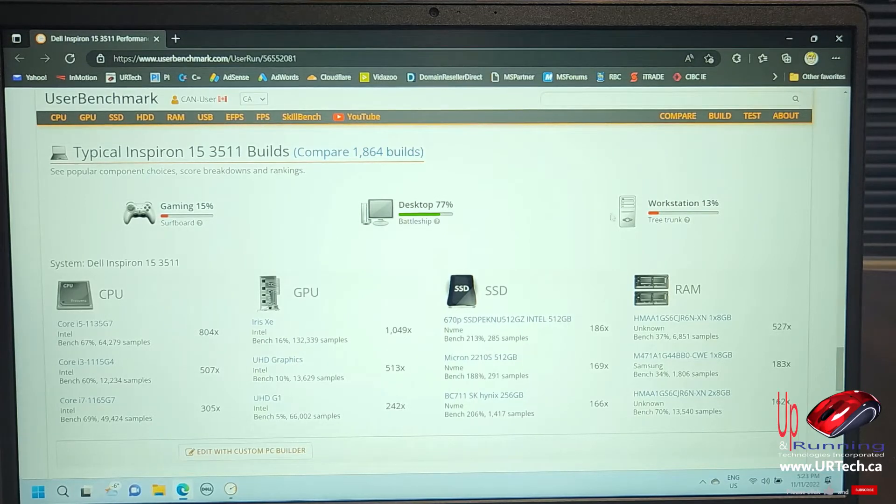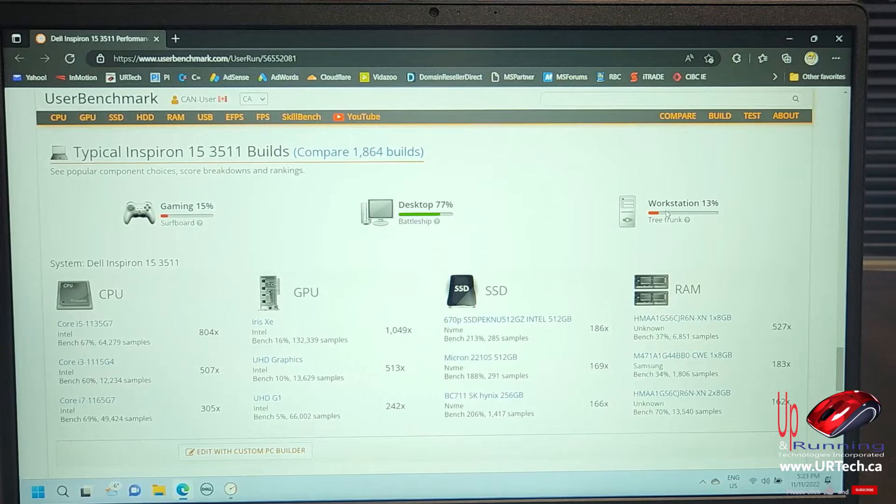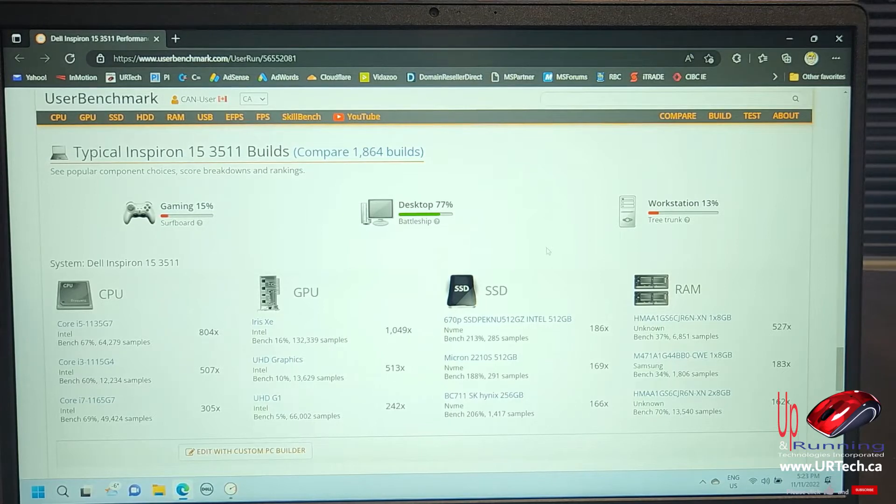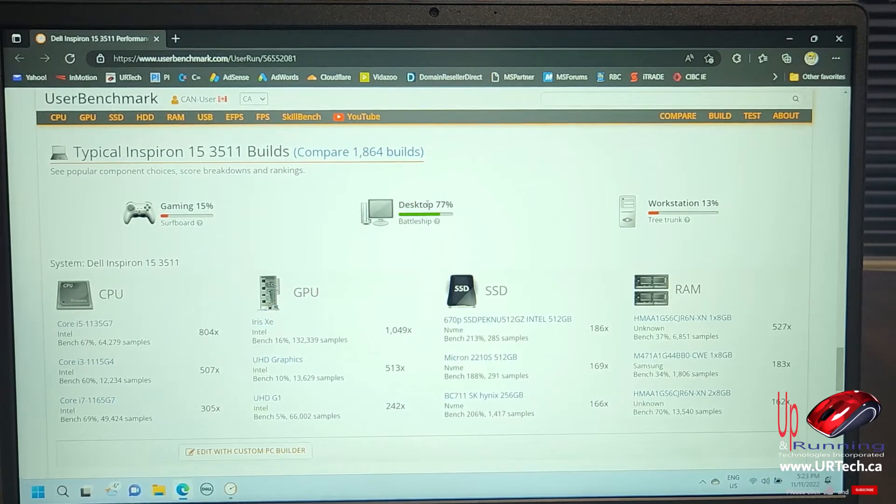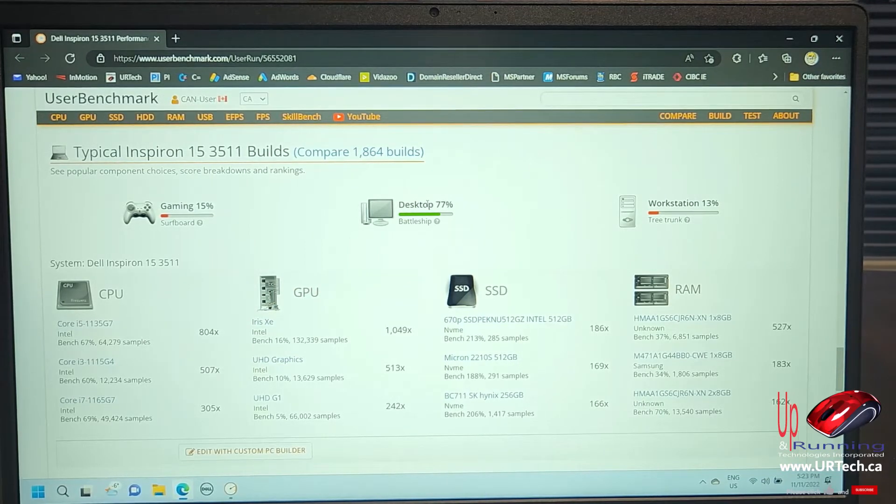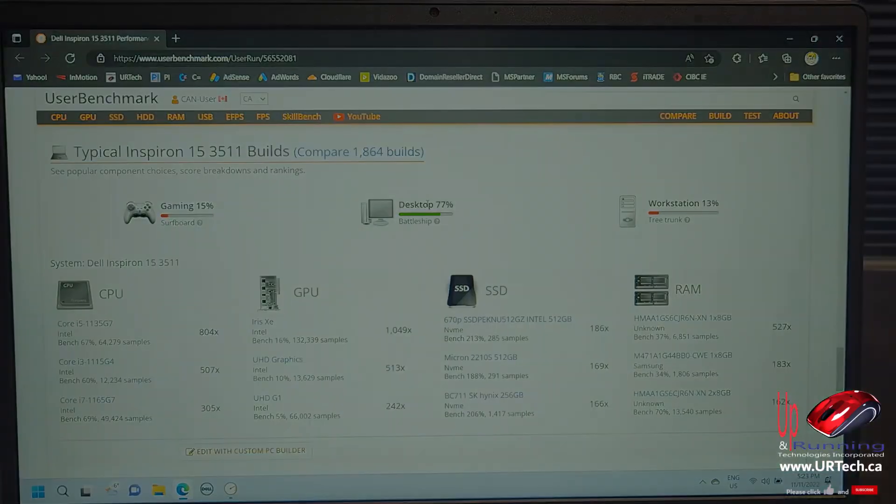As a workstation, which is a high-end corporate thing that often involves these days the GPU, which is, again, quite weak, it's not going to be great. But for normal use, office, school, home use, this is going to be a great machine.